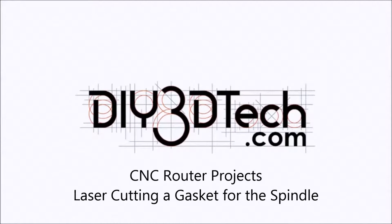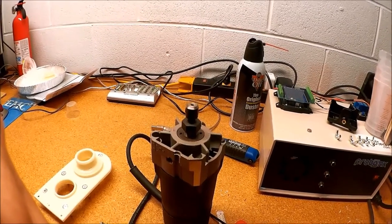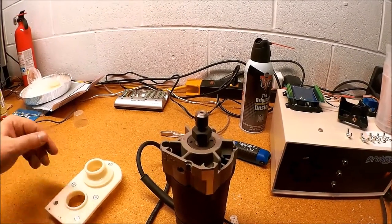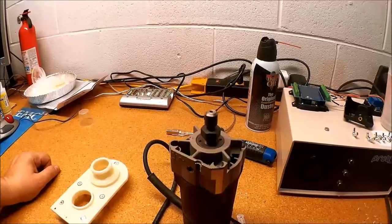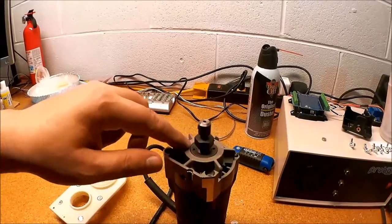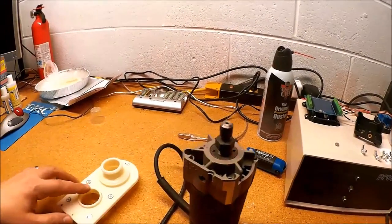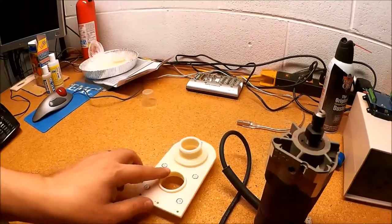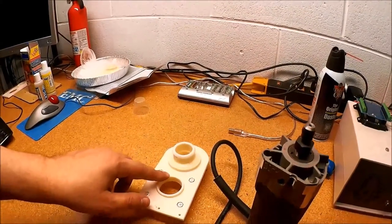Welcome to this episode of DIY3DTech.com. In this episode we need to make a gasket to go around here to fit on top of here.